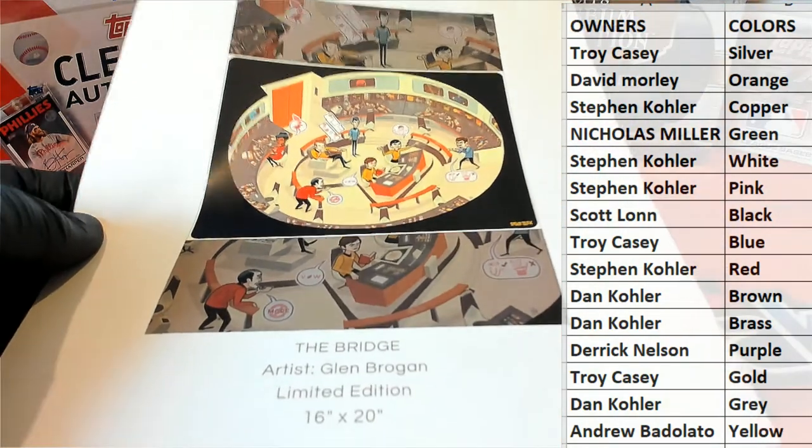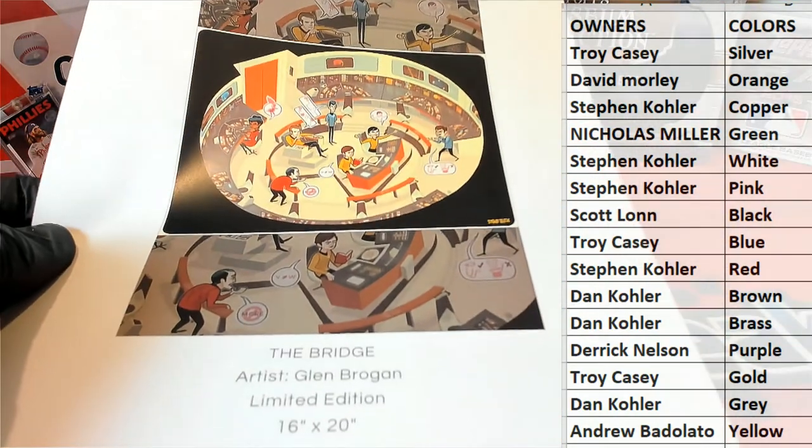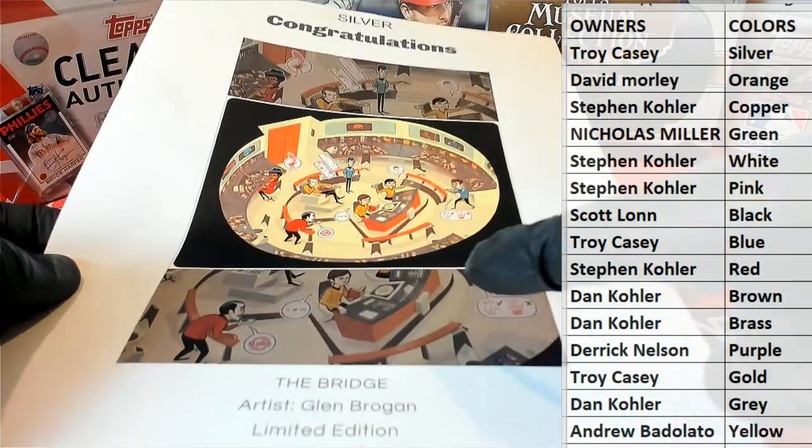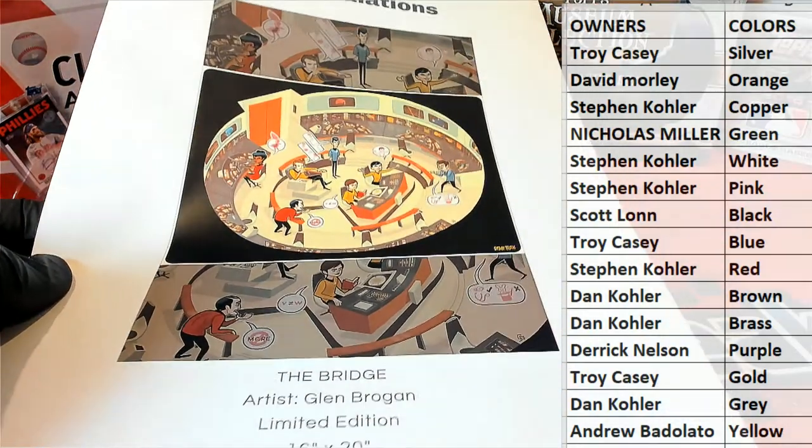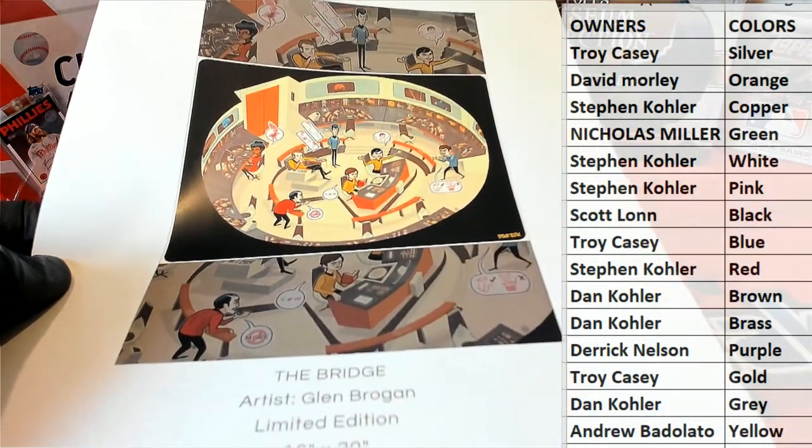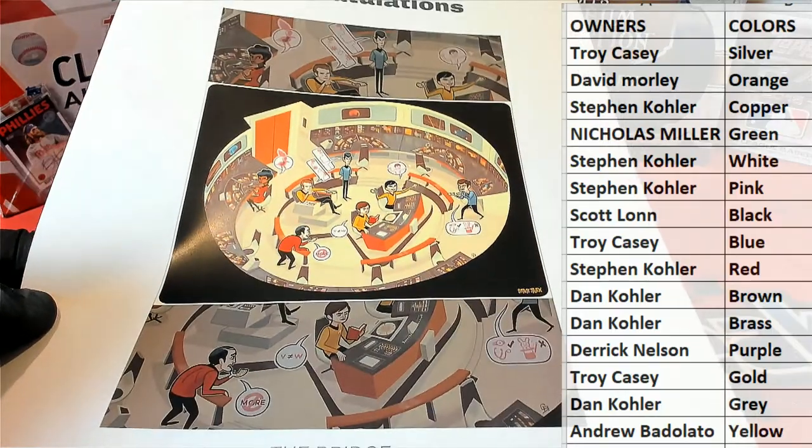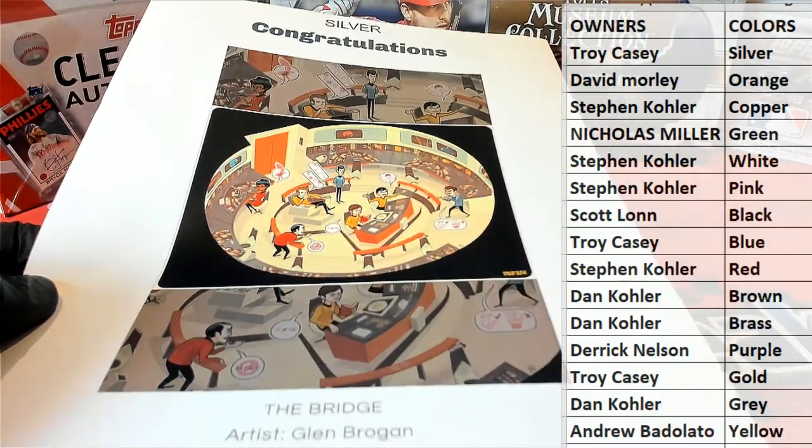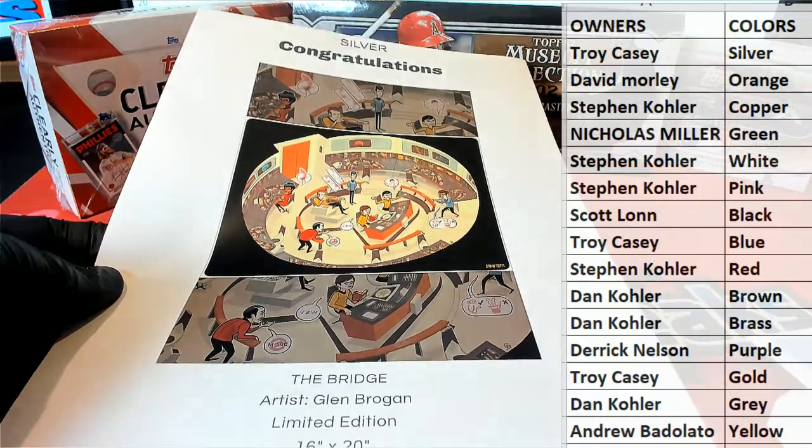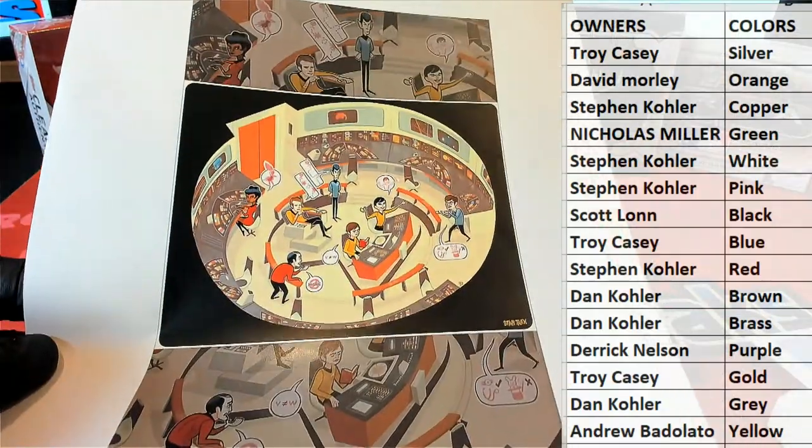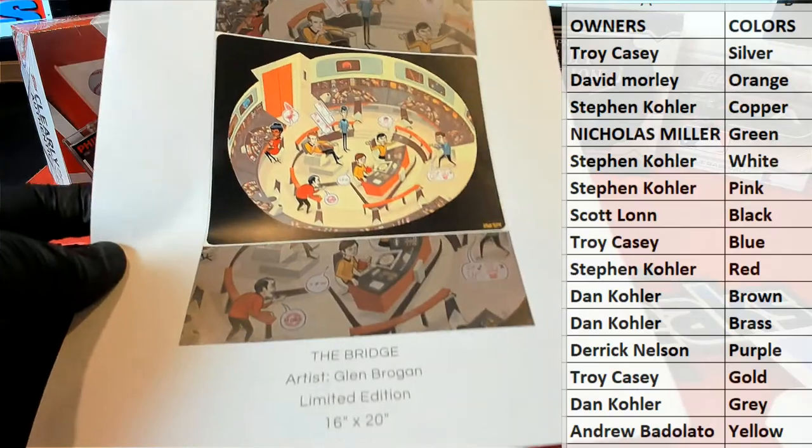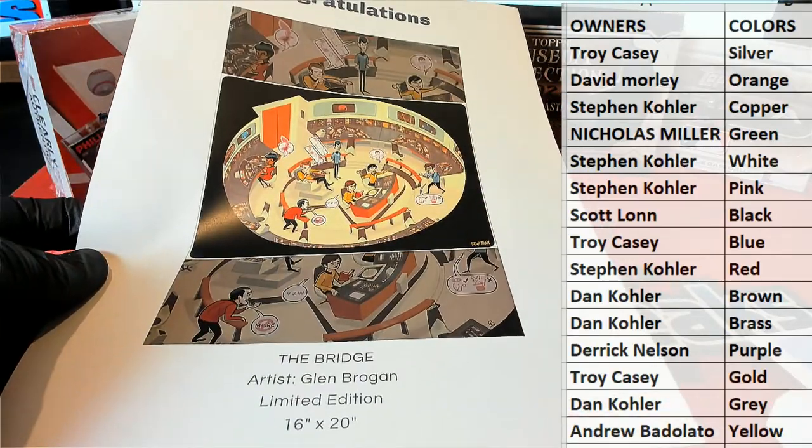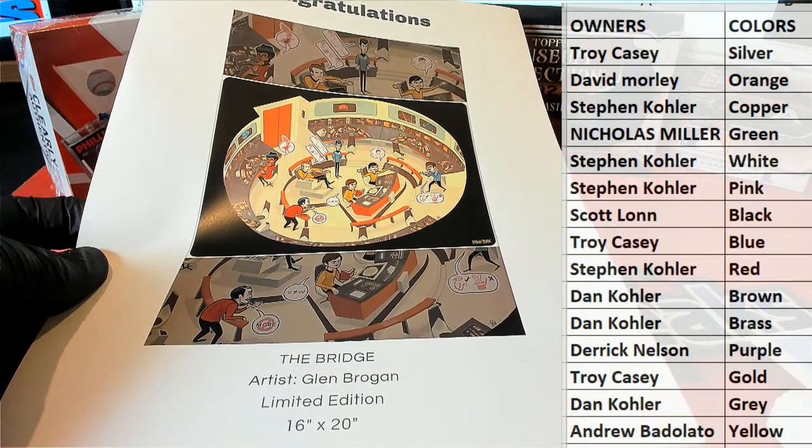And let's see what this is. Yes, the bridge here. Glenn's broken again. 16 by 20. Yeah, awesome. Like a Star Trek depiction here. Camera doesn't do it justice as usual, but it's okay. Kind of see it there. Trust me when you get that one, you'll see what it is. Limited 16 by 20. And let's see who's got silver.